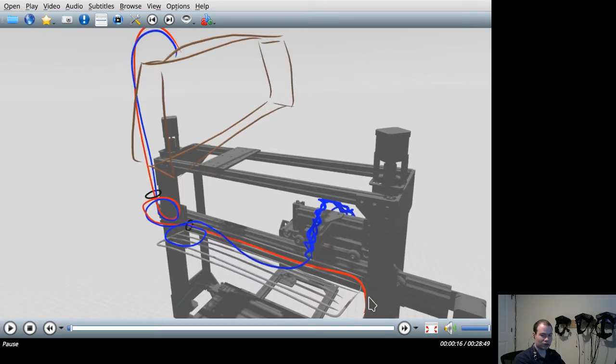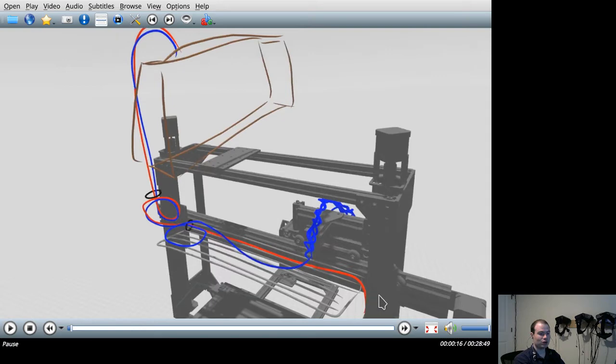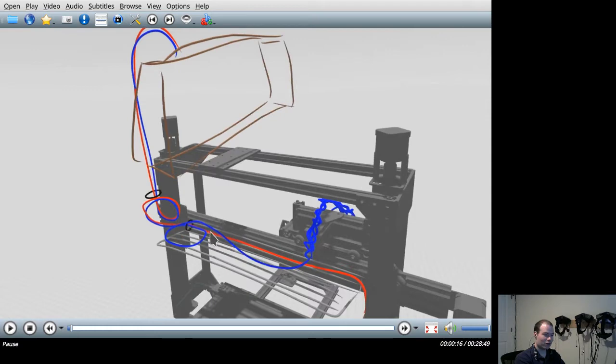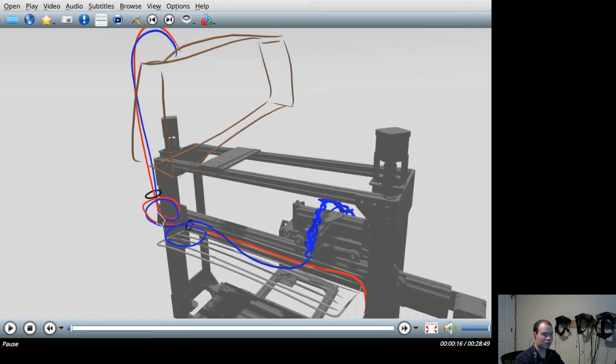In a traditional CAD program, if I could do this at all, I might have to create a reference plane here, flat along this aluminum extrusion to draw this part of the line, another reference plane here to draw the line following this aluminum extrusion, another two reference planes, maybe three if I really wanted to draw a coiled up section of wire like this.